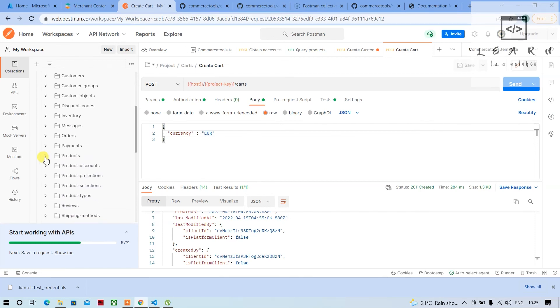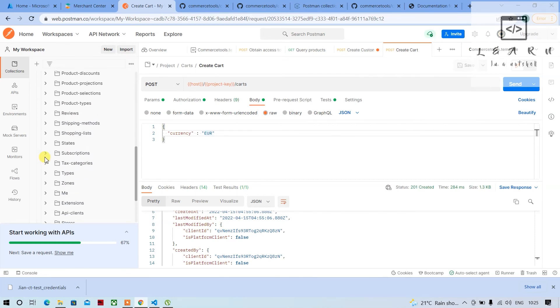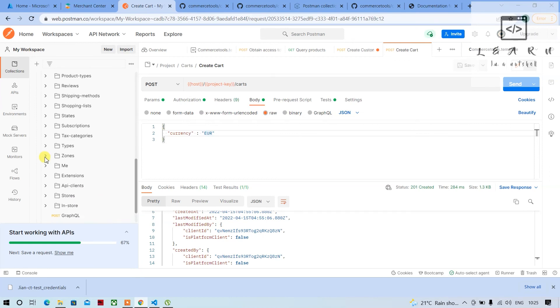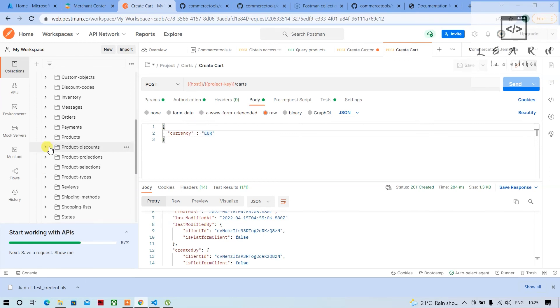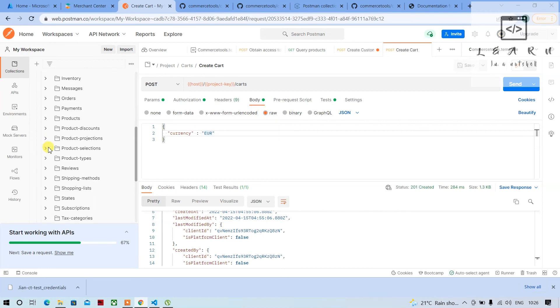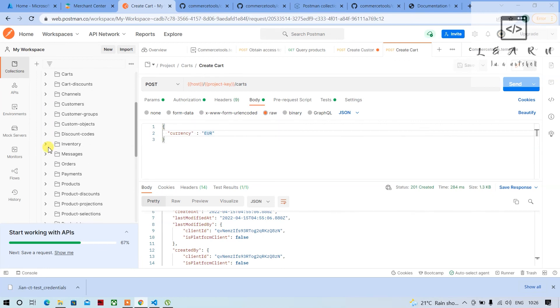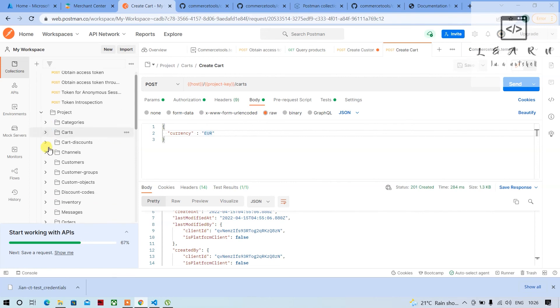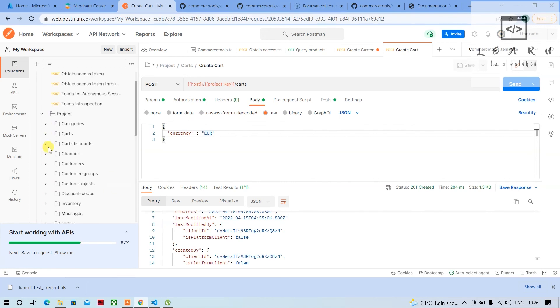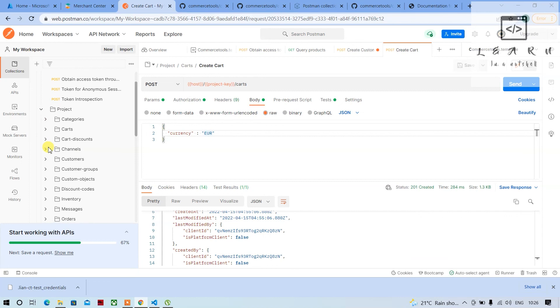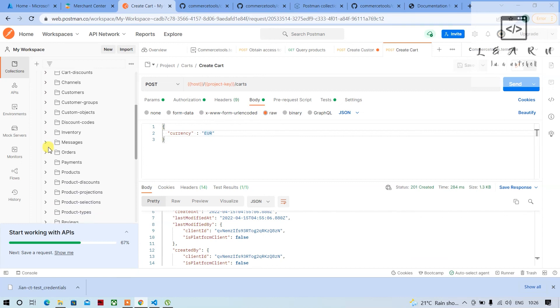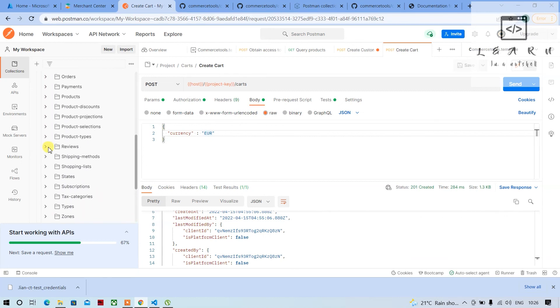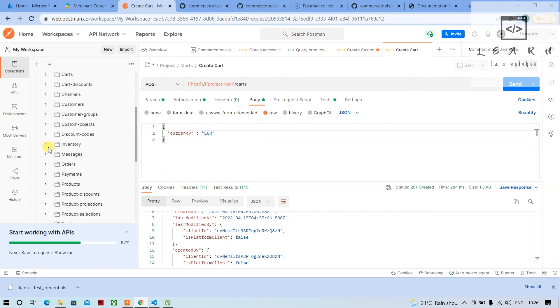So this is how you can go around and start playing around with all the APIs and the body requests which they have given for all the APIs here. They have given the body requests, you can start playing around, you can look into the docs. If you have any queries, you can ask in the comment section. I will surely reply to those questions. So that's all in this video guys.